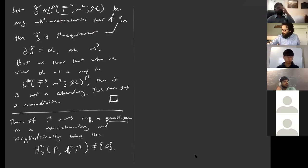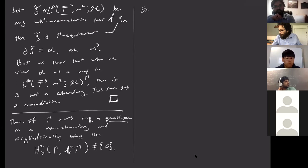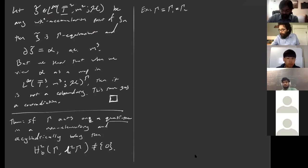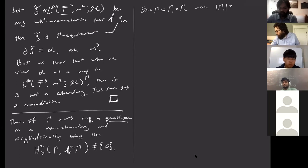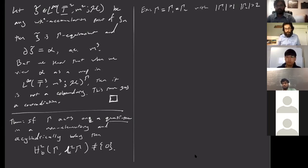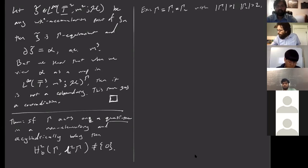Since we proved this improved version, let me give another example. We actually proved a lot more. The example is: if Γ is a free product, say Γ = Γ₁ * Γ₂, with Γ₁ having more than the trivial group, and Γ₂ having more than 2 elements — so that we avoid Z/2Z * Z/2Z, which is the infinite dihedral group and is amenable — then what can we say?